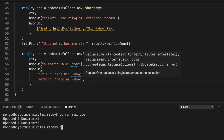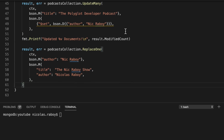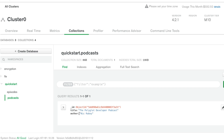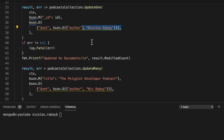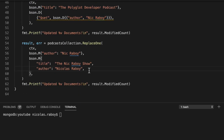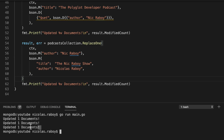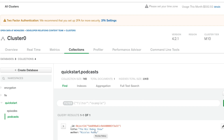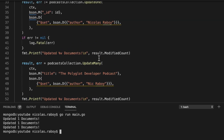Before running, let's print the modified count for the replace one as well. Running go run main.go, all three operations show a modified count of one, meaning each change was applied. Looking at Atlas and refreshing, we have Nicholas Raboi as author and 'The Nick Raboi Show' as the title, so everything worked correctly.